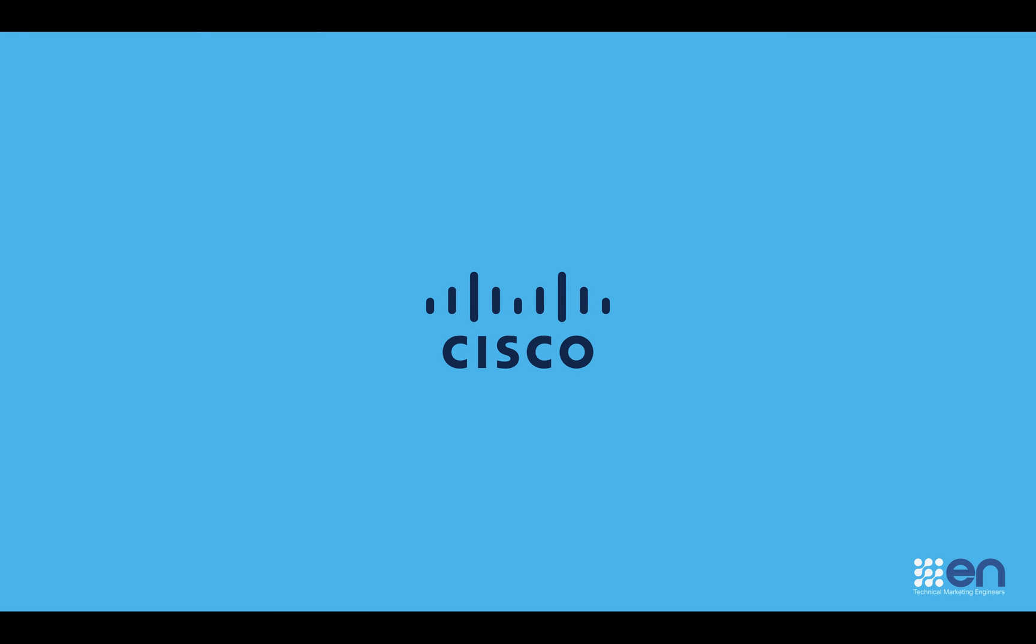I hope you enjoyed this short video on scheduling backups in Cisco's Identity Services Engine. Please check back soon on the channel for new content, and thanks for watching.